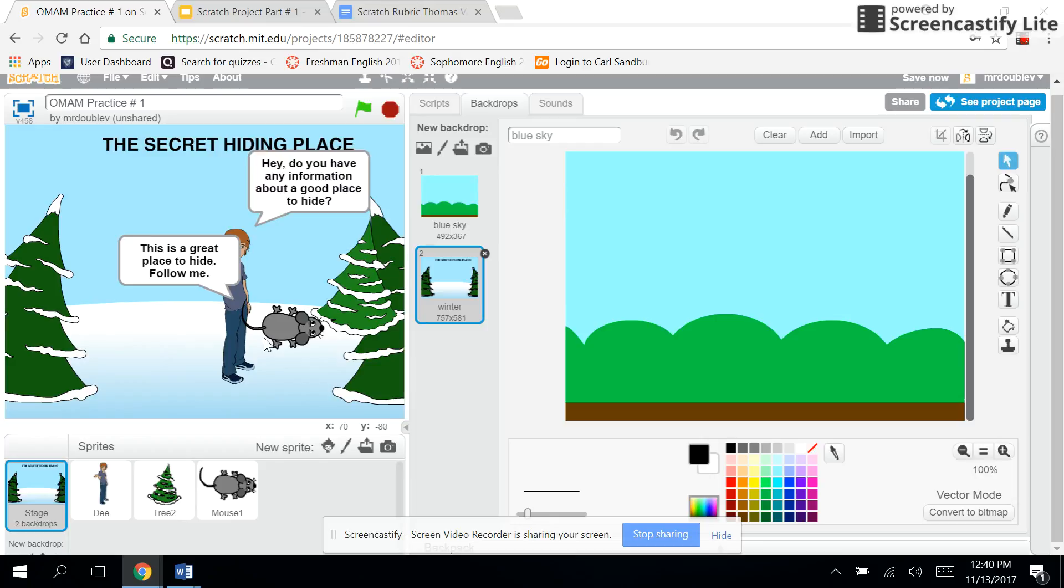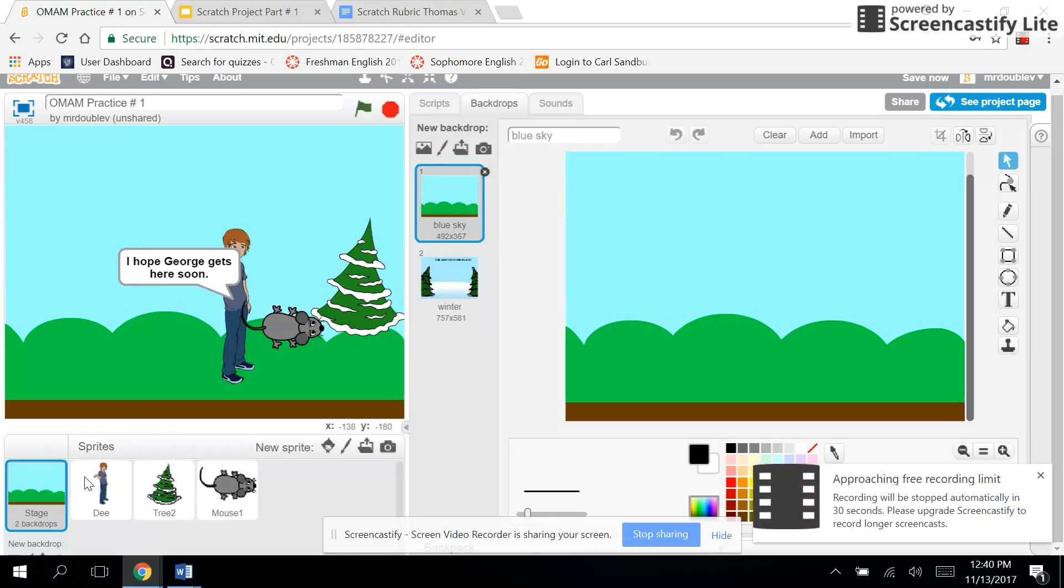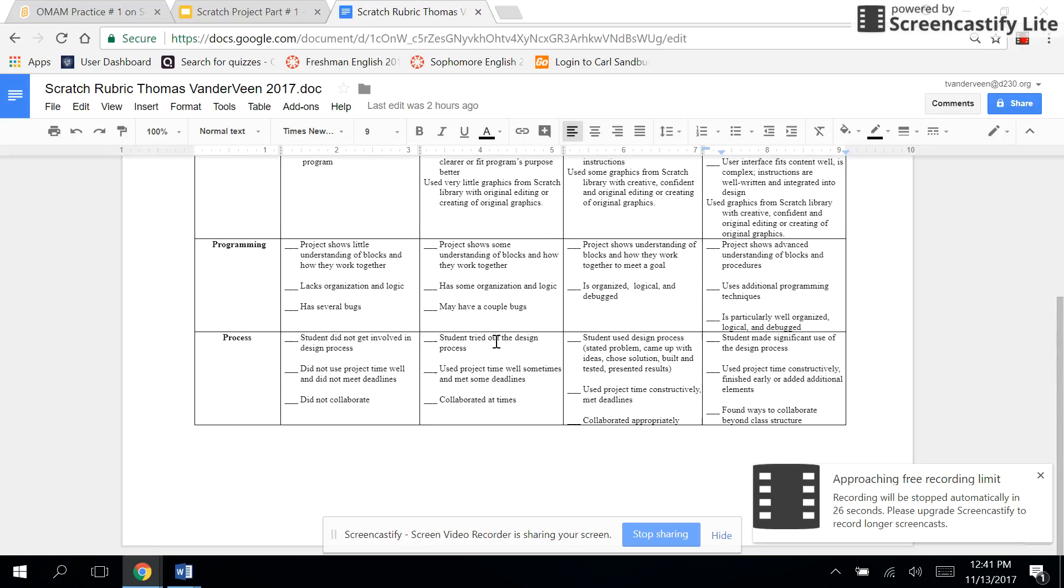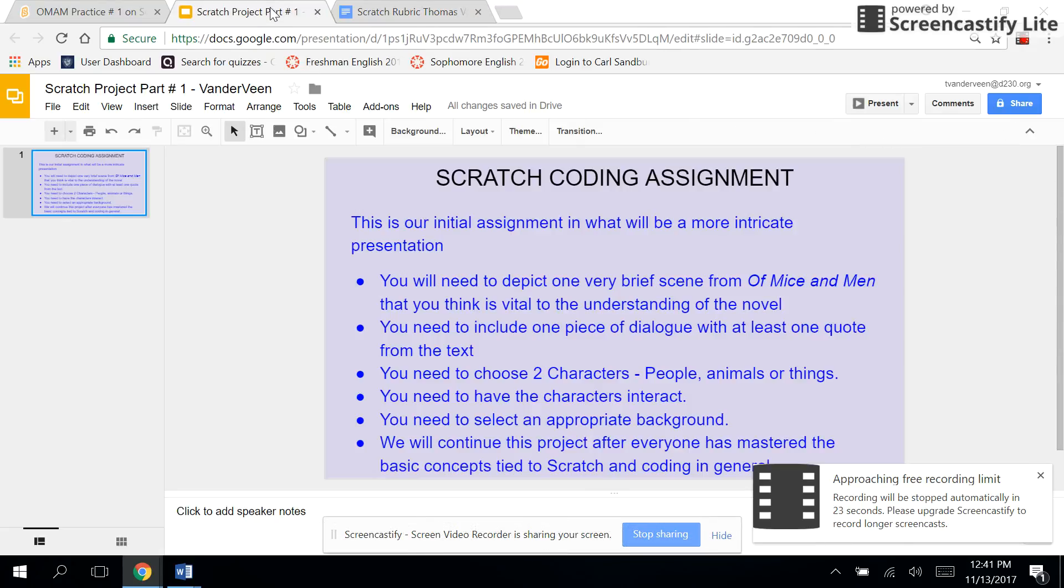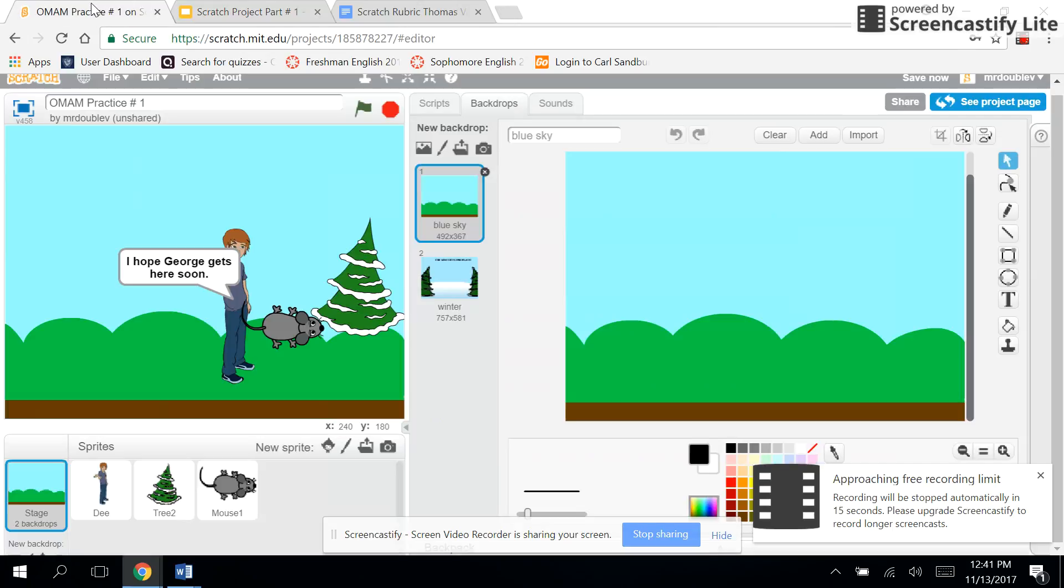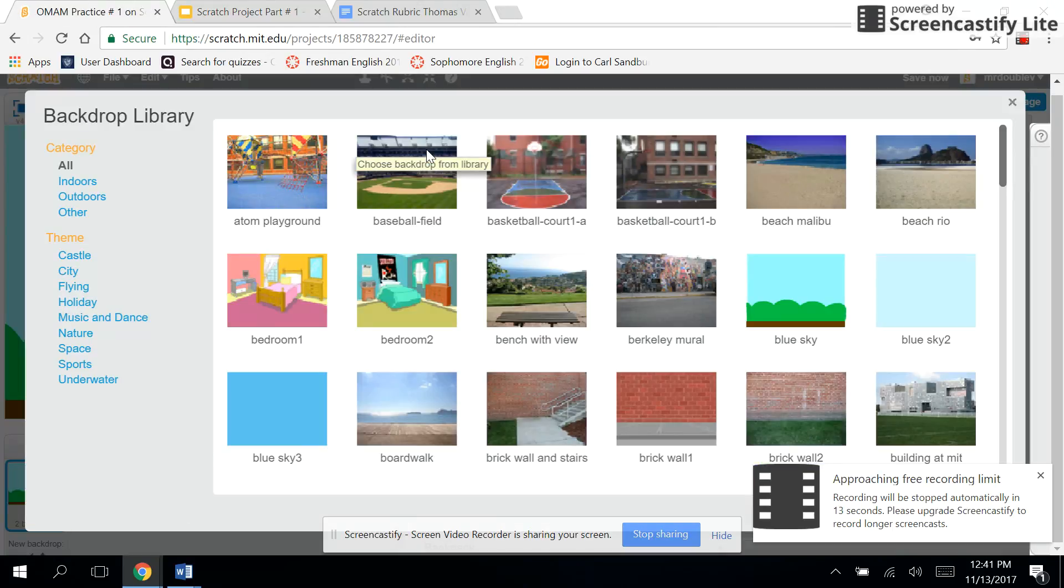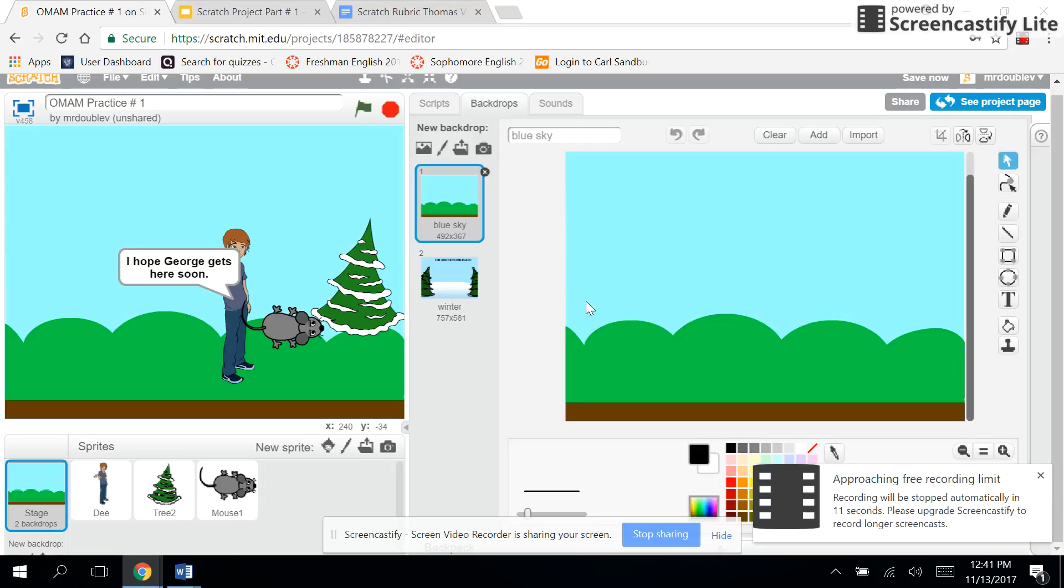So that's that. Again, you have a rubric, make sure you follow all those pieces that I gave you, and again make sure that you have dialogue, that you have two characters, that you have appropriate background. And again, to pick backdrops just click up here. I think that's pretty much it, so good luck and I look forward to seeing your awesome project.